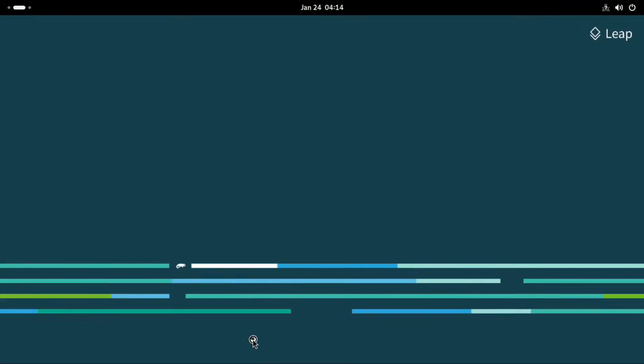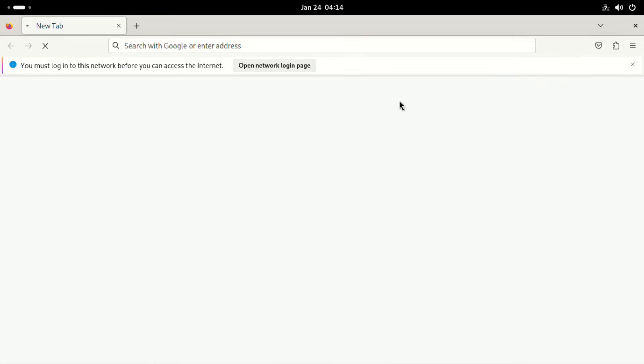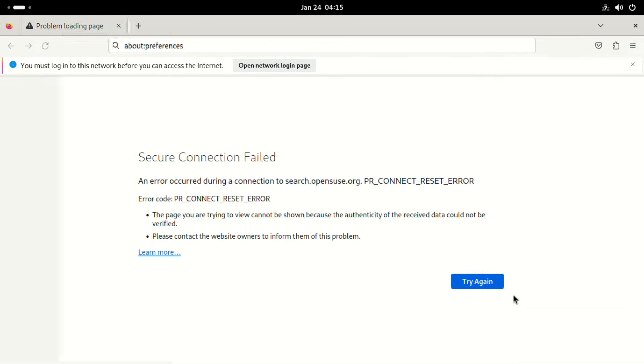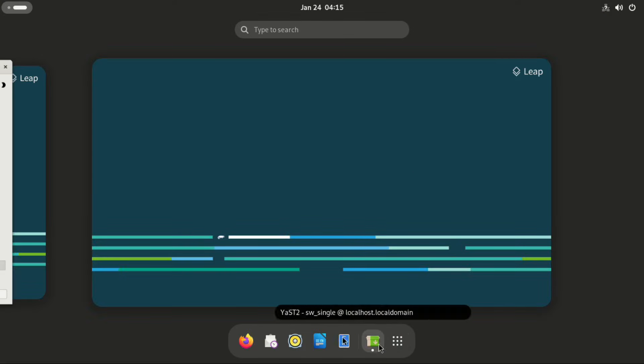And then for browser here, we have Firefox as the only browser. Remember, if you need Chrome, Chromium, or any other browser, you can also download them.